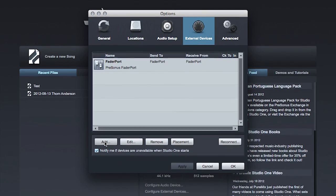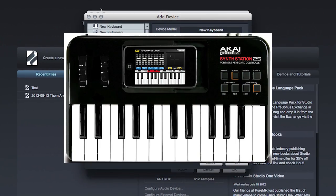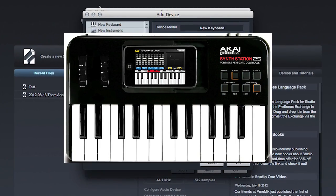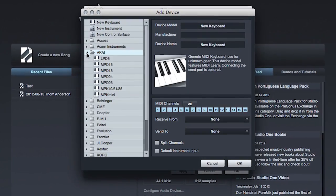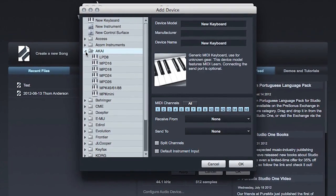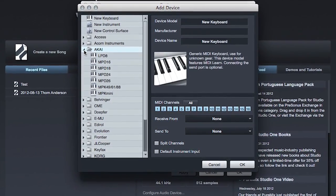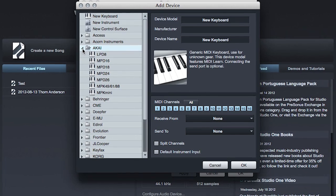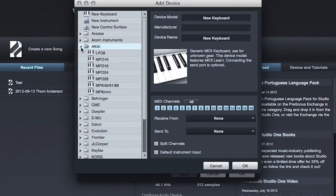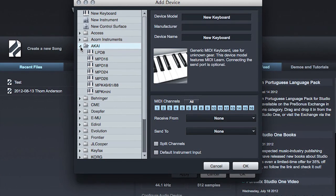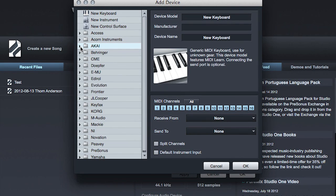Click Add. I happen to be using an Akai Synth Station 25. It's not included in the pre-configured device templates for Akai. Not to worry. We'll create our own custom entry.